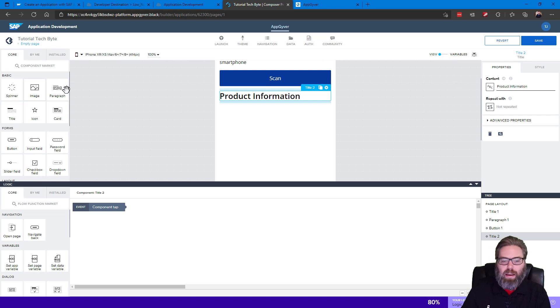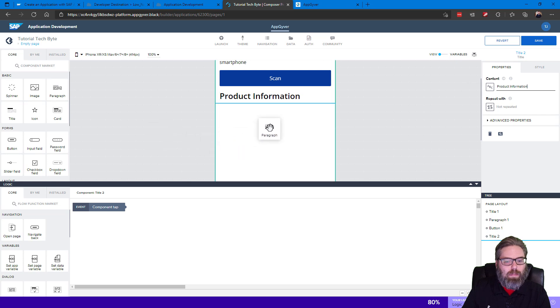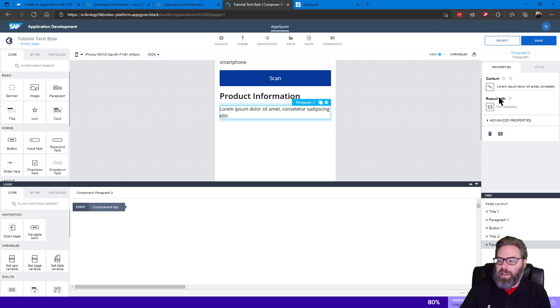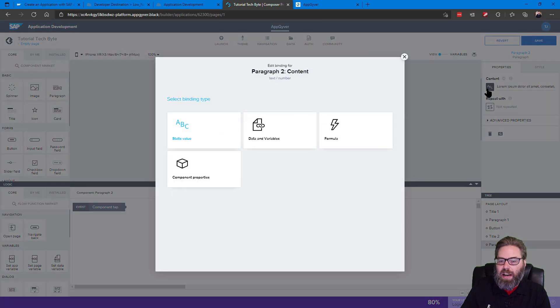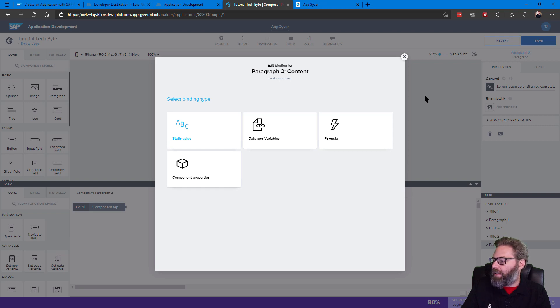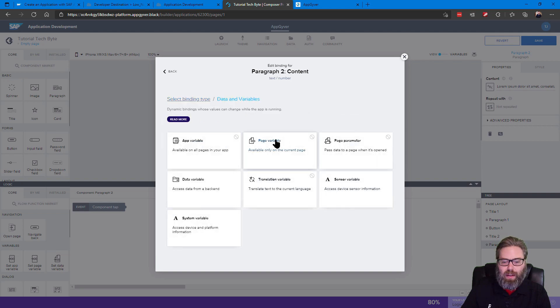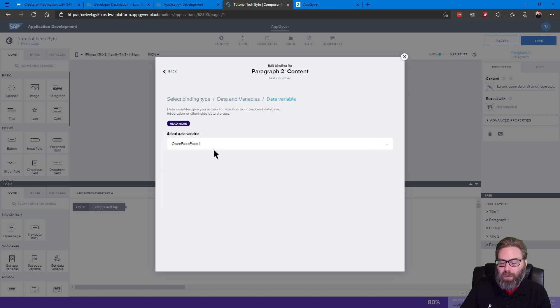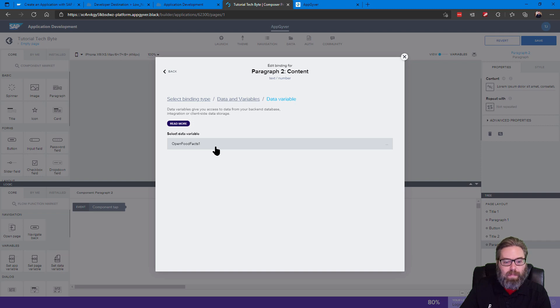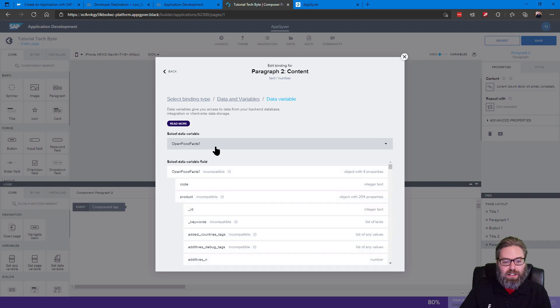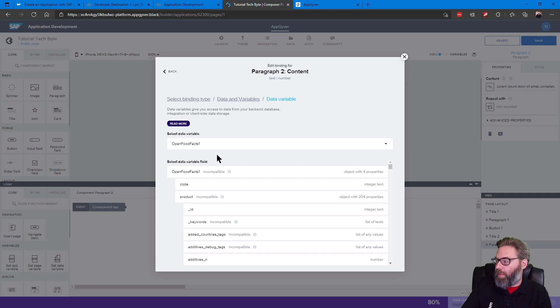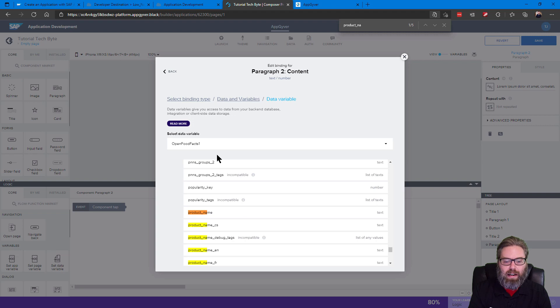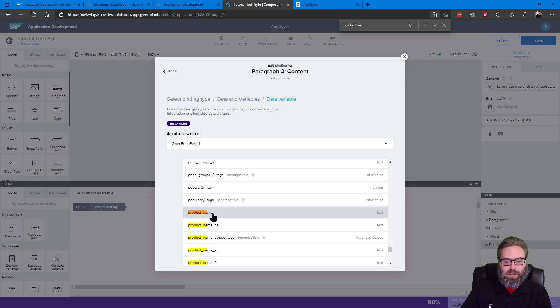And then let's add a paragraph underneath that. And instead of hard coding the data in this paragraph, let's change the binding type and instead bind this to a data variable. And now we're going to say let's take this and bind this to a data variable that we created in the previous tutorial, the Open Food Facts, and this is going to open up all the possible fields here. What we want to display is the product name. So let's just grab the product name there.